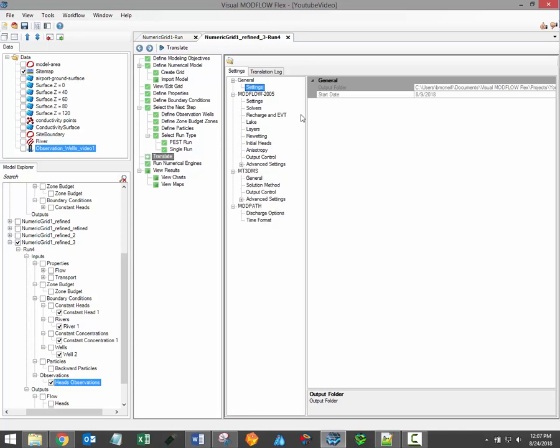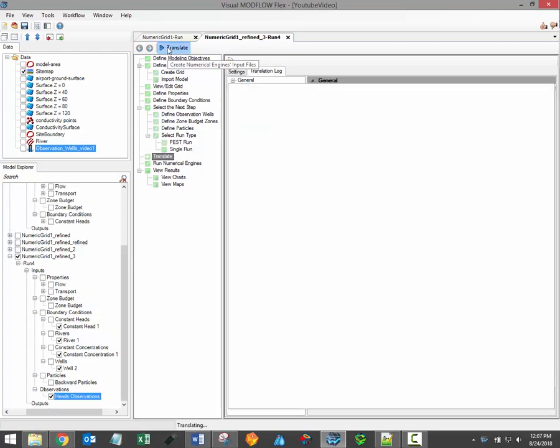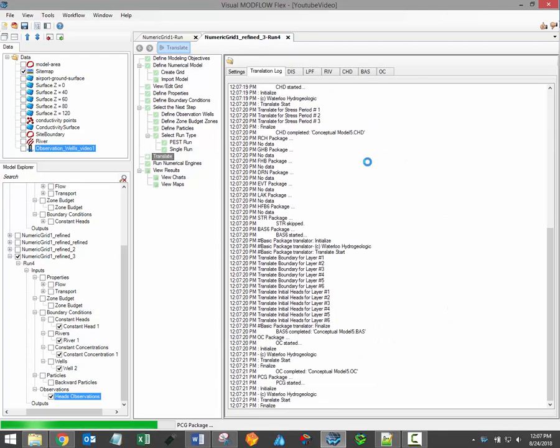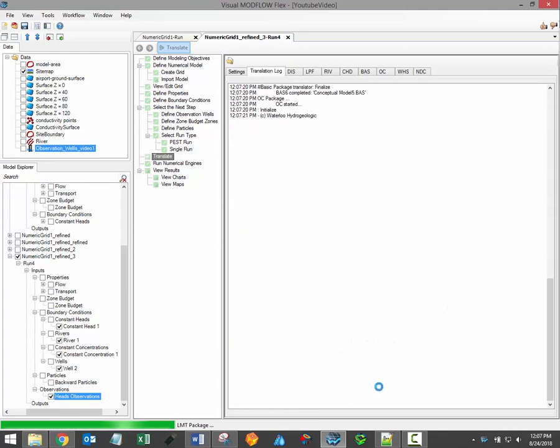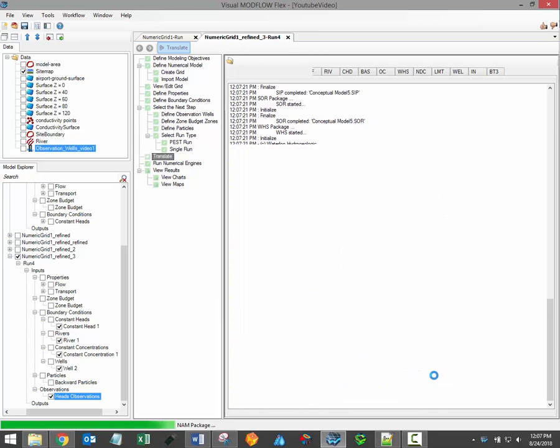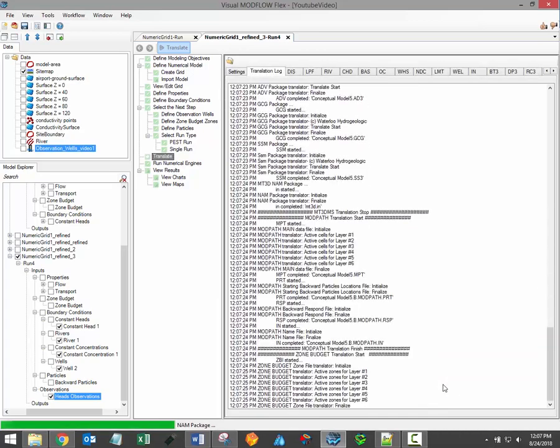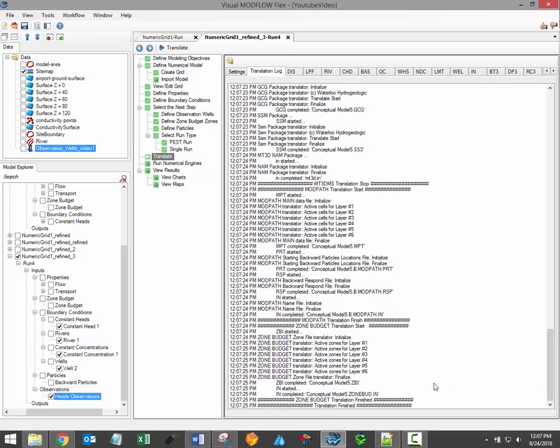When all the translation settings have been specified, click the Translate button to generate model input files. A translation log will be displayed indicating whether any errors were experienced with the file translation. If everything is successful, then the log will say so, indicating translation finished at the bottom of the log.